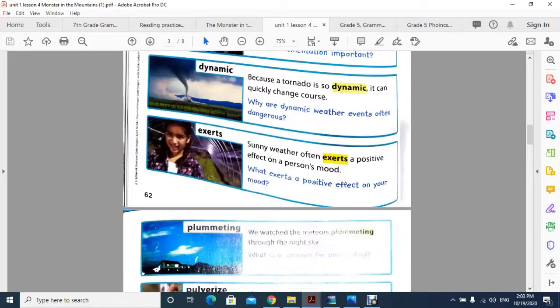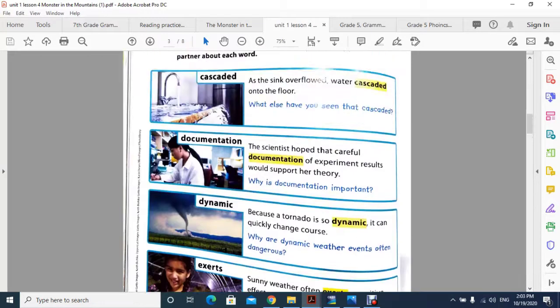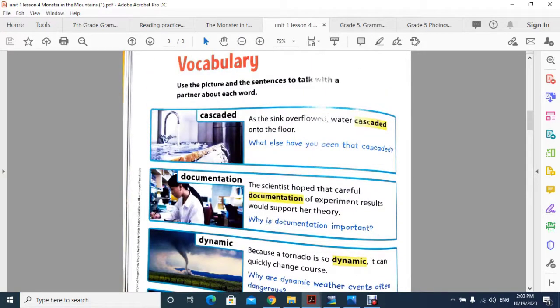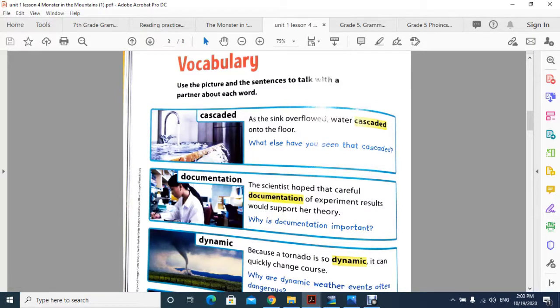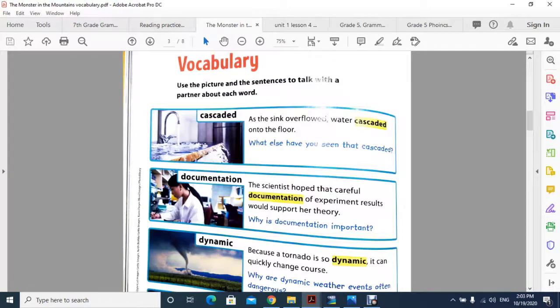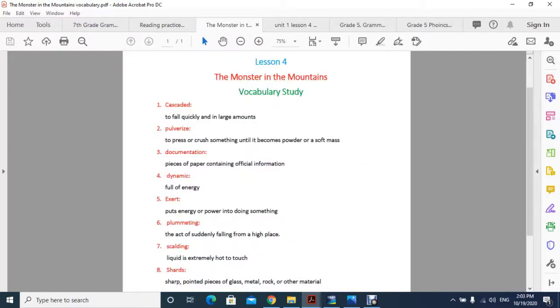We covered eight vocabulary words along with their sentences and meanings. First of all, let's review the words and their meanings.